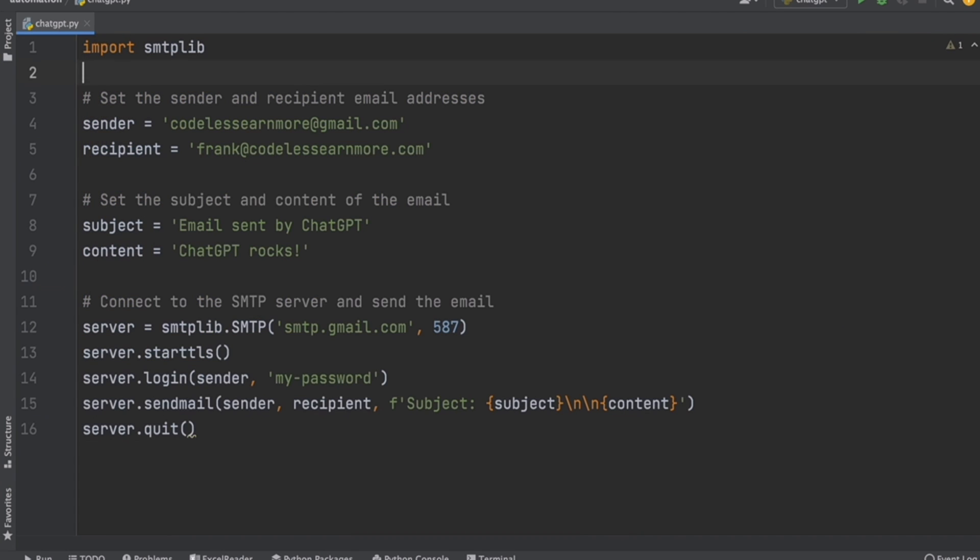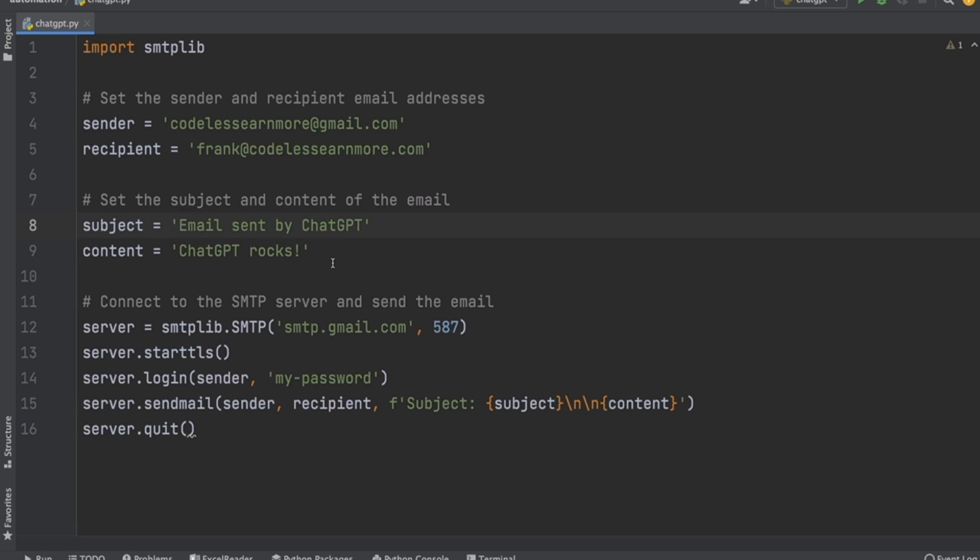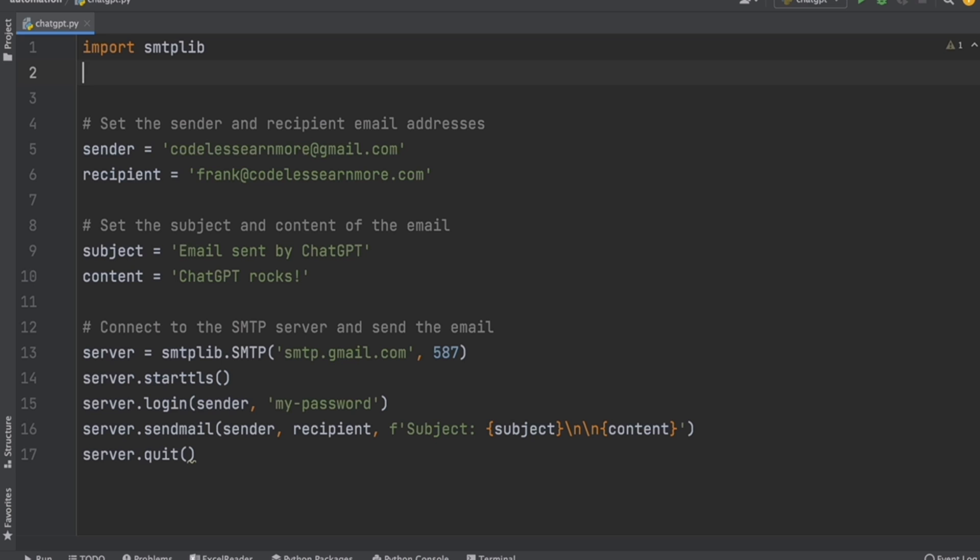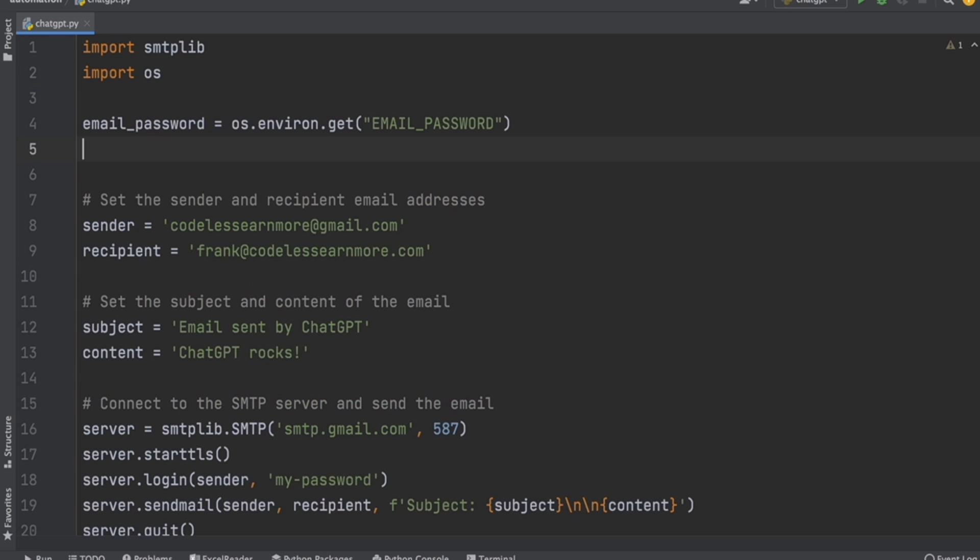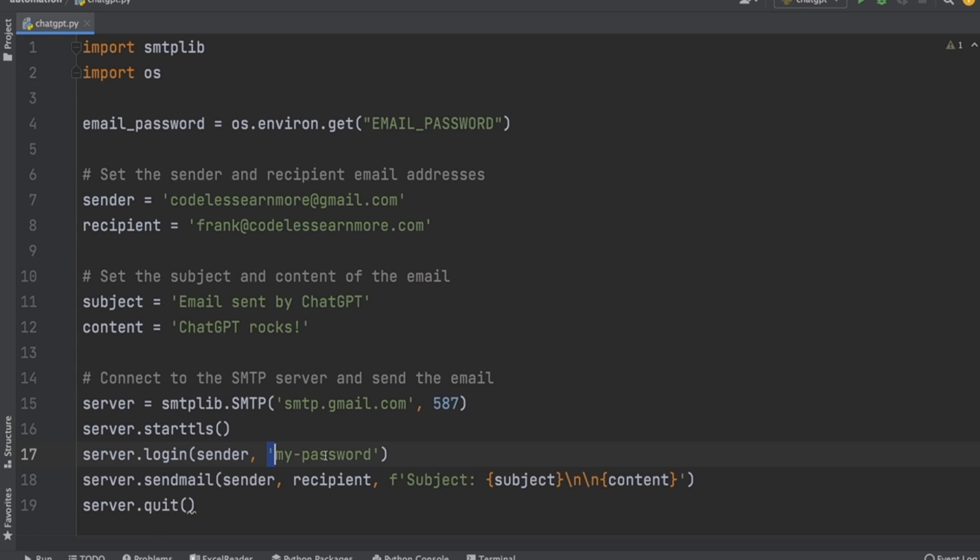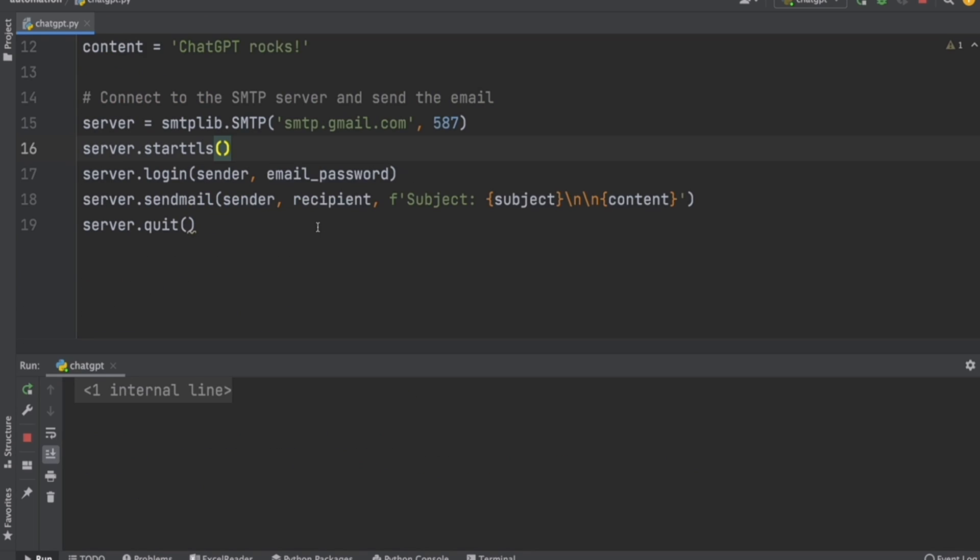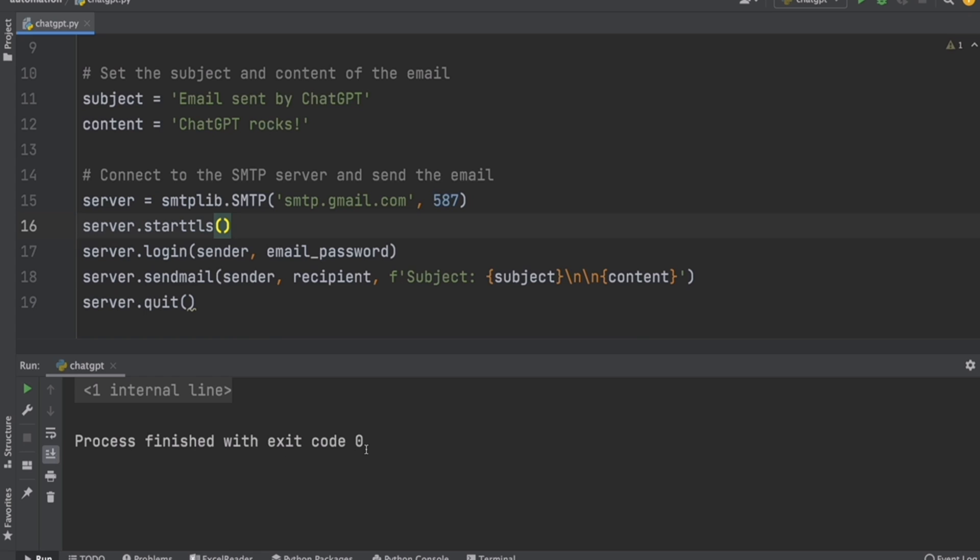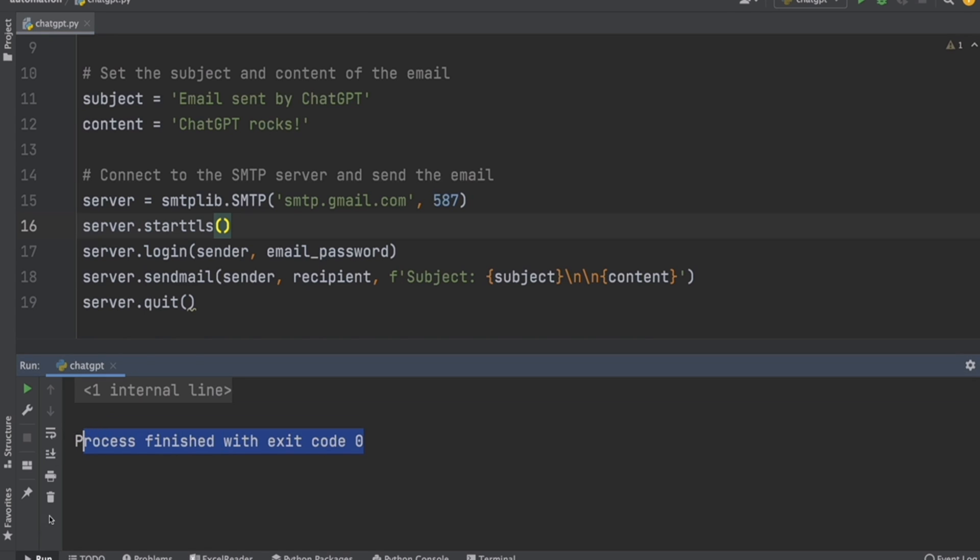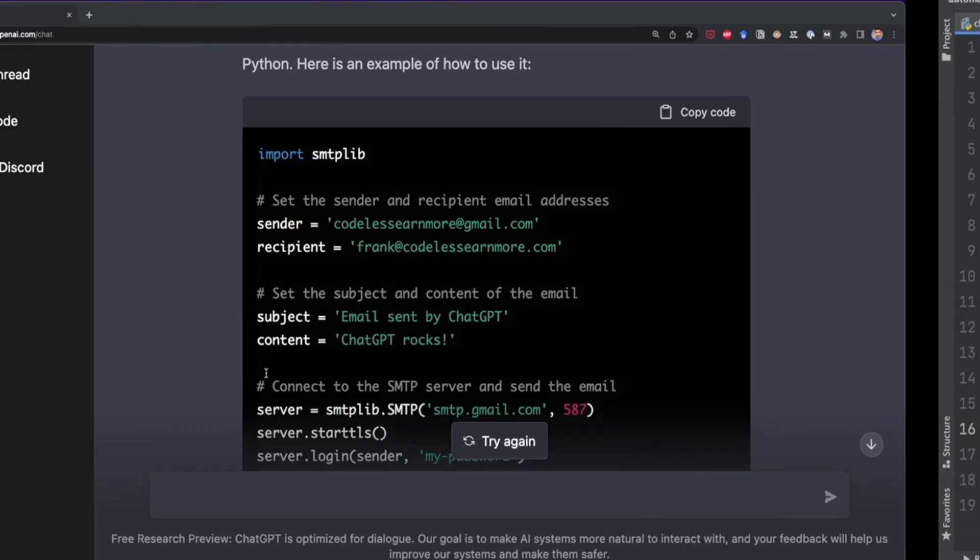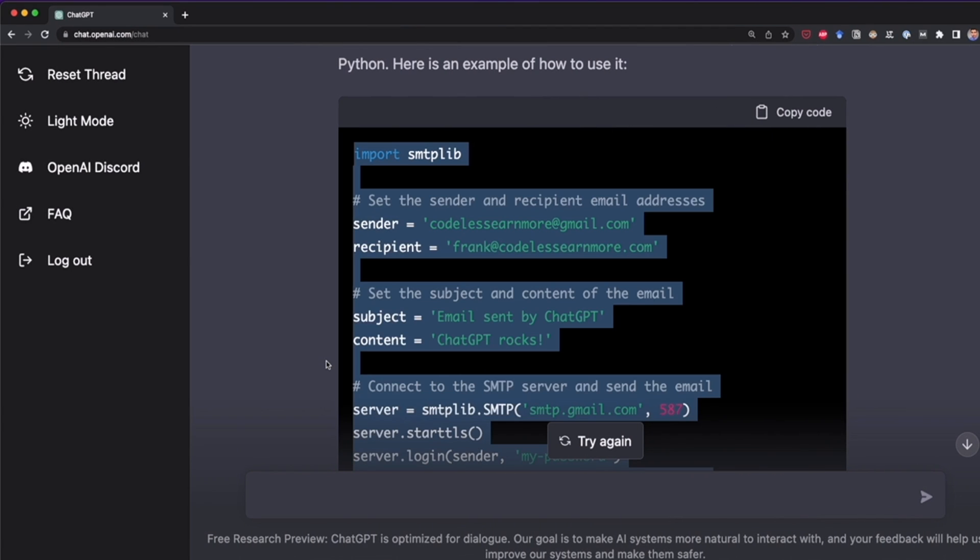So here I have the code. And so far, I have to say that this looks good. We have the sender, we have the recipient, the subject and the content. So it seems everything is perfect. Just one thing that we have to keep in mind is the password. So here for the sake of this video, I'm going to hide my password in this email_password variable. I'm going to delete my password that was in quotes, and I'm going to write this variable. So now let's test this out. I'm going to run this and see what happens. So we have process finished with exit code zero. So apparently everything was successful.